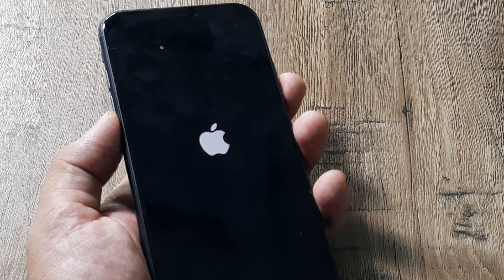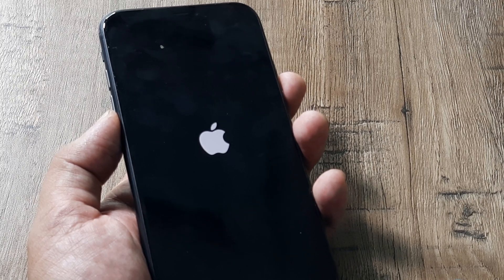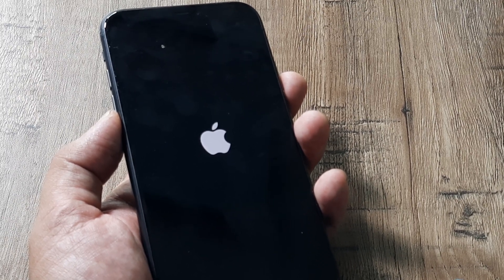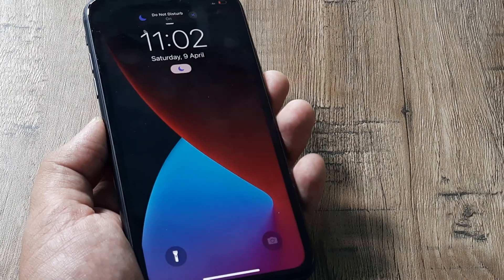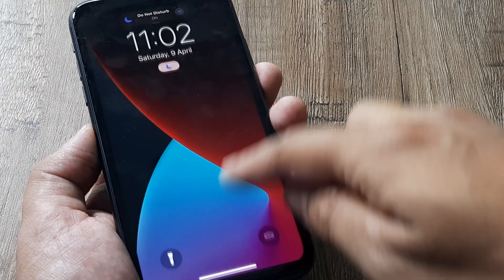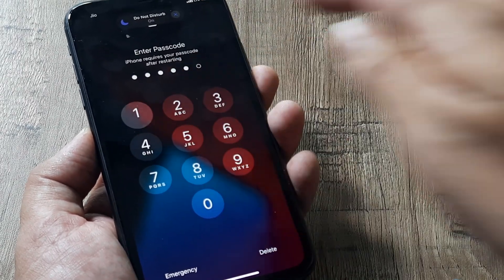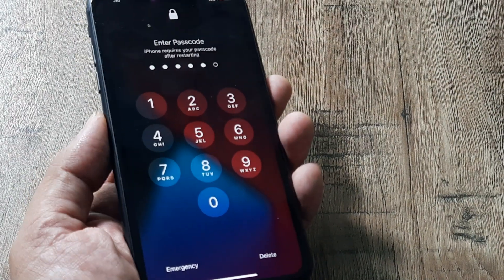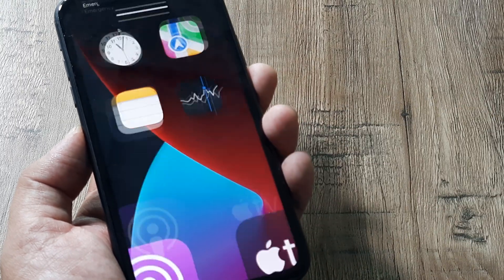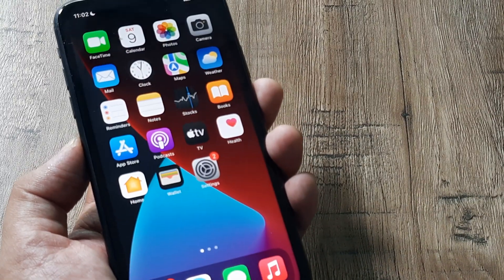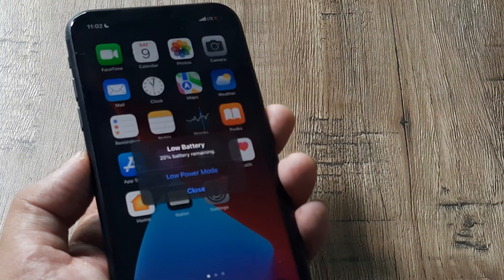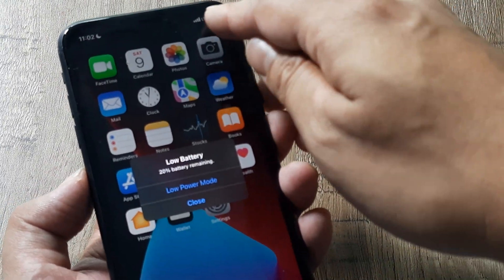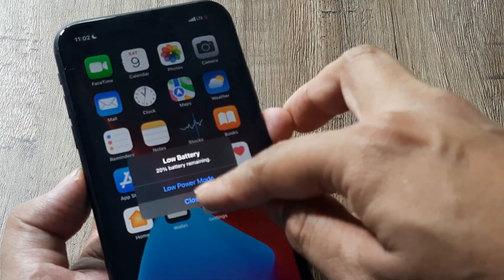And there you go the phone has restarted prompting me for my passcode and once we do that the phone will restart. Hopefully now right at the top you will be able to see the network signals.